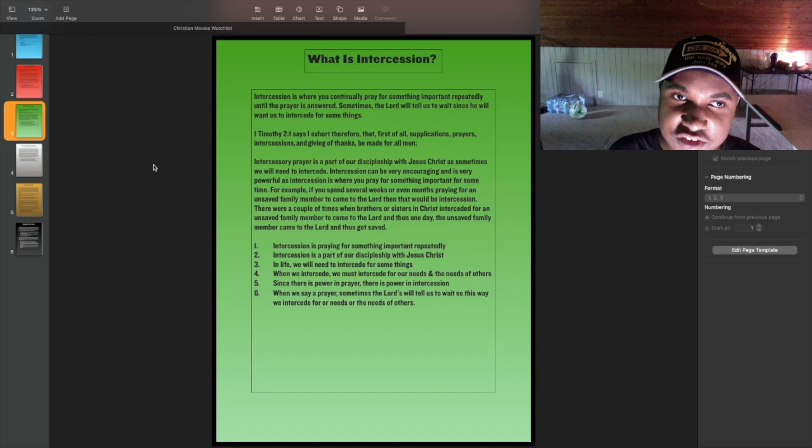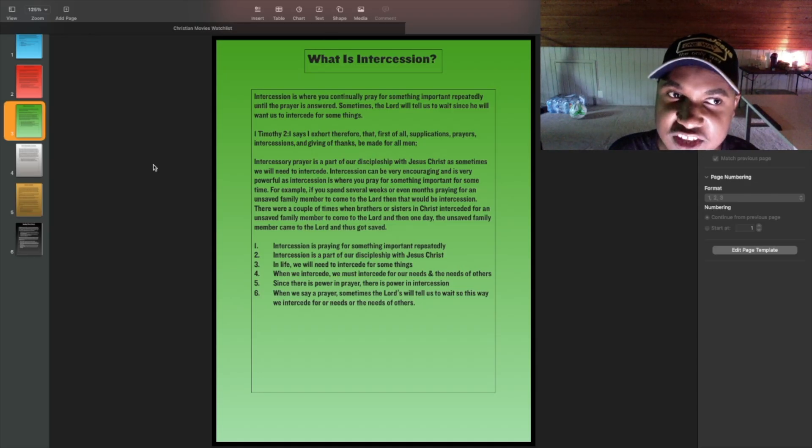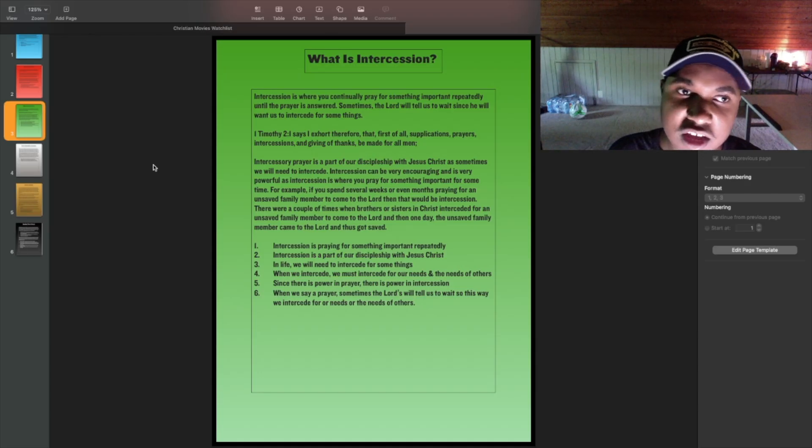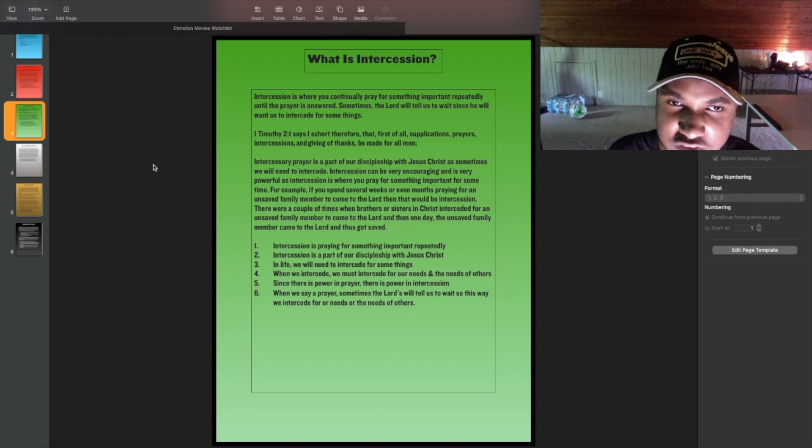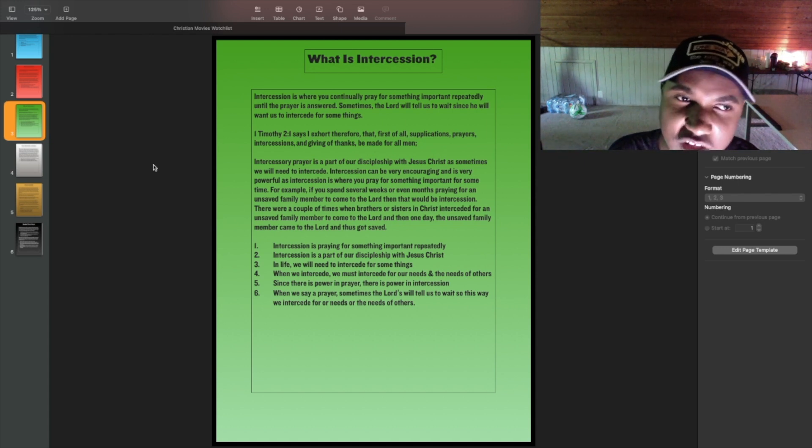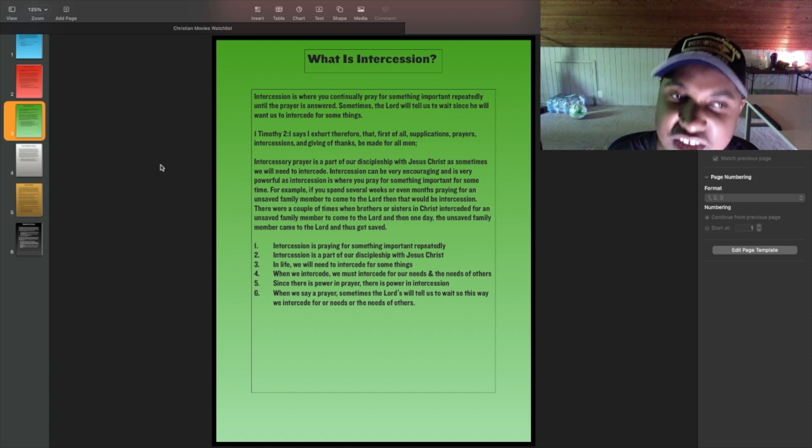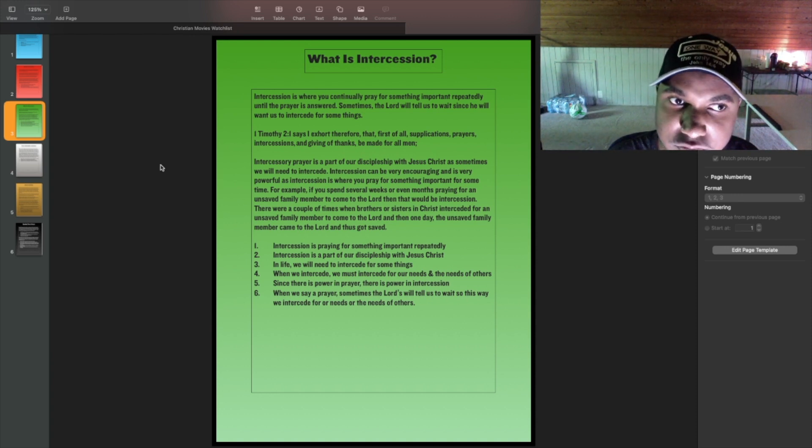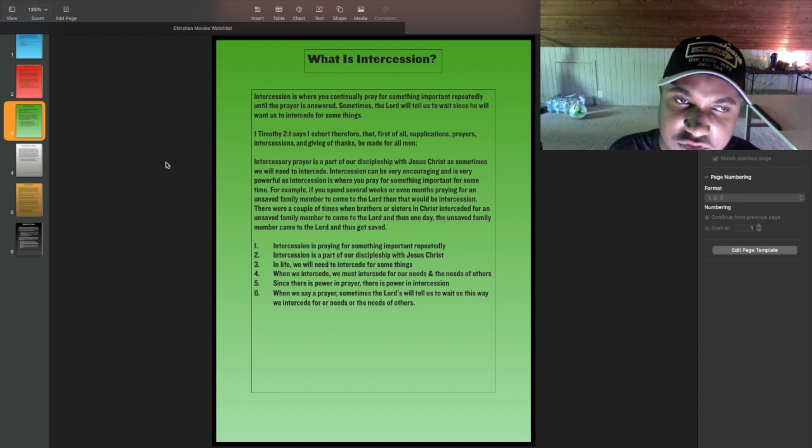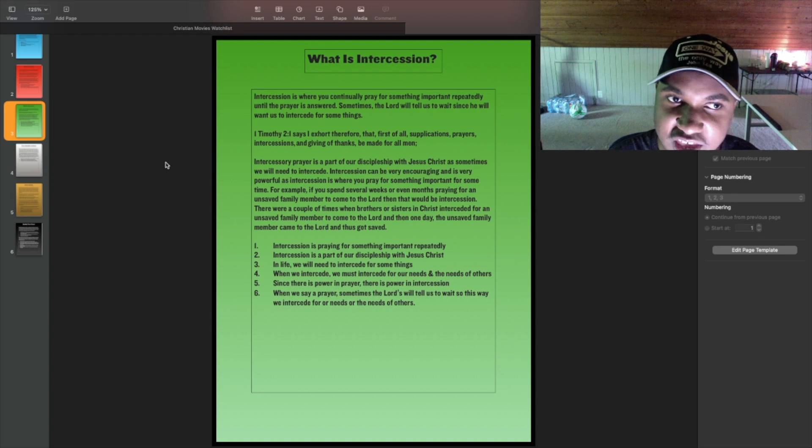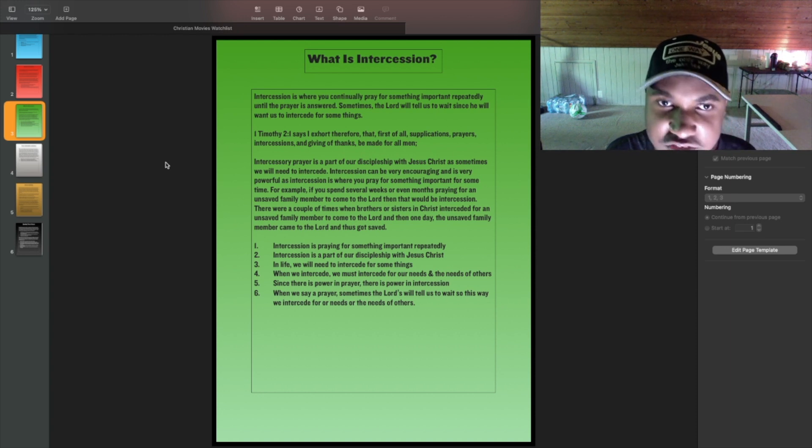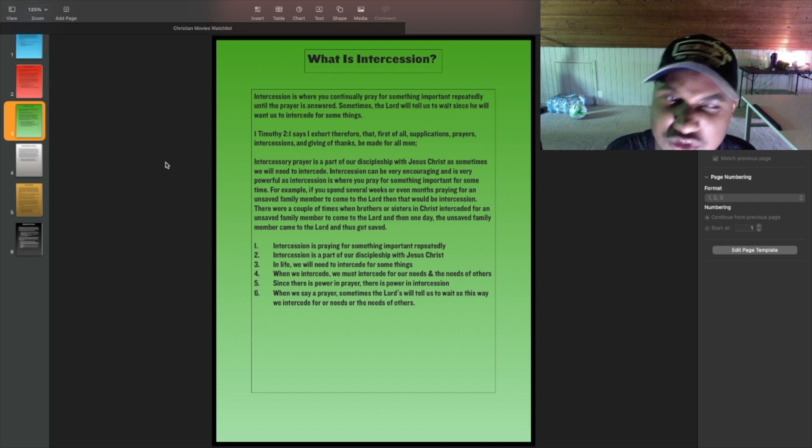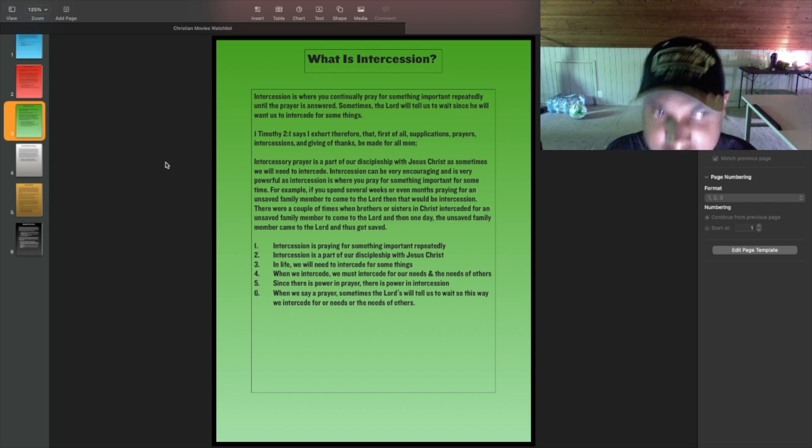And now on to the third slide. What is intercession? Intercession is where you continually pray for something important, repeatedly, until our prayer is answered. Sometimes the Lord will tell us to wait, since he will want us to intercede for some things. In 1 Timothy 2:1 says, I exhort therefore that, first of all, supplications, prayers, intercessions, and giving of thanks be made for all men.